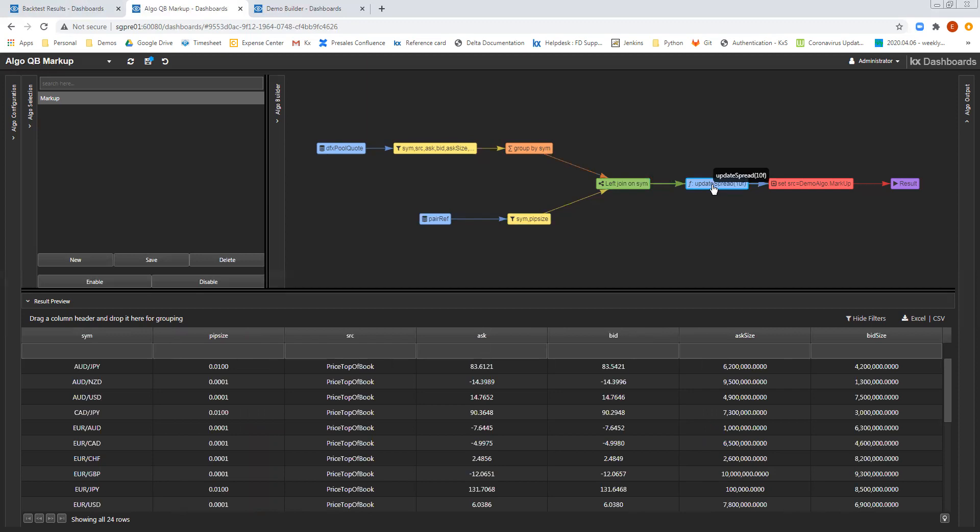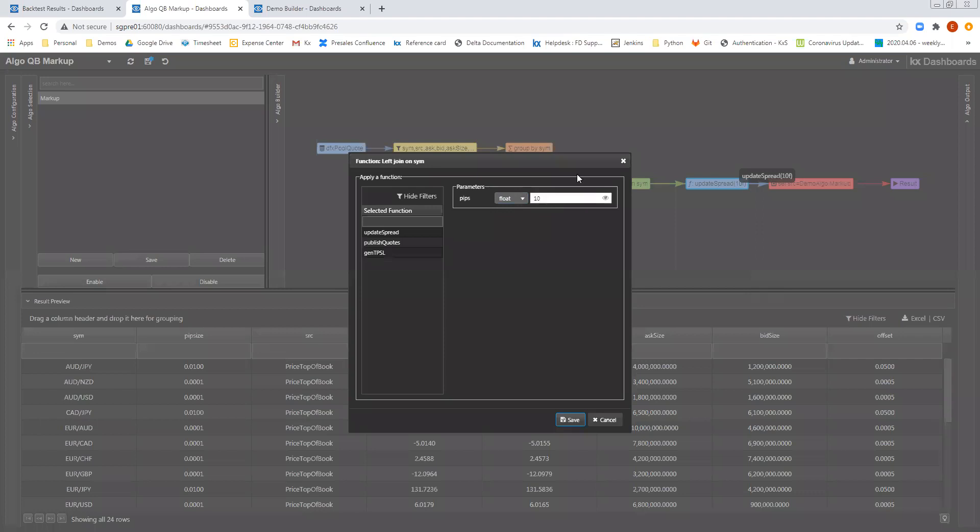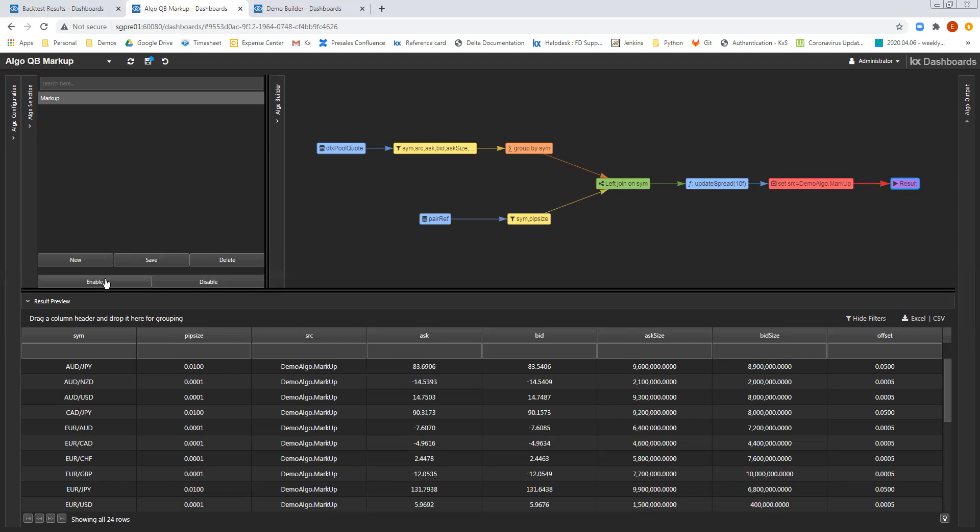I then subsequently pass this to a function called update spread, and I choose the number of pips that I want to update this by. So here we're looking at 10 pips, which will then mark up the prices that we're receiving by 10 pips. I then update the source to be demo algo markup, and then finally I can see the results.